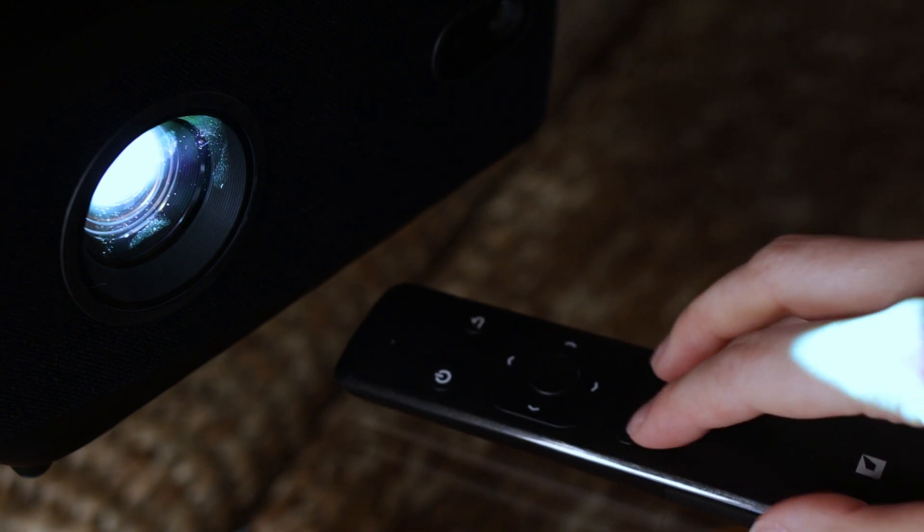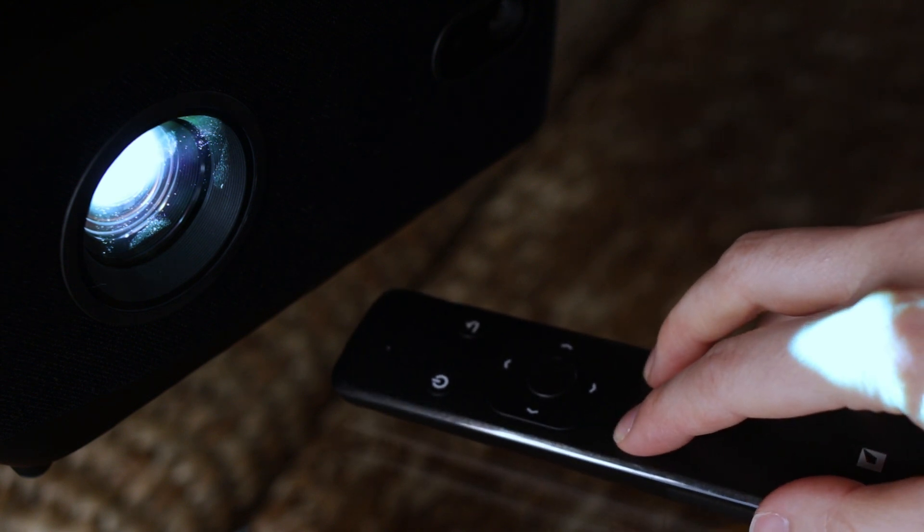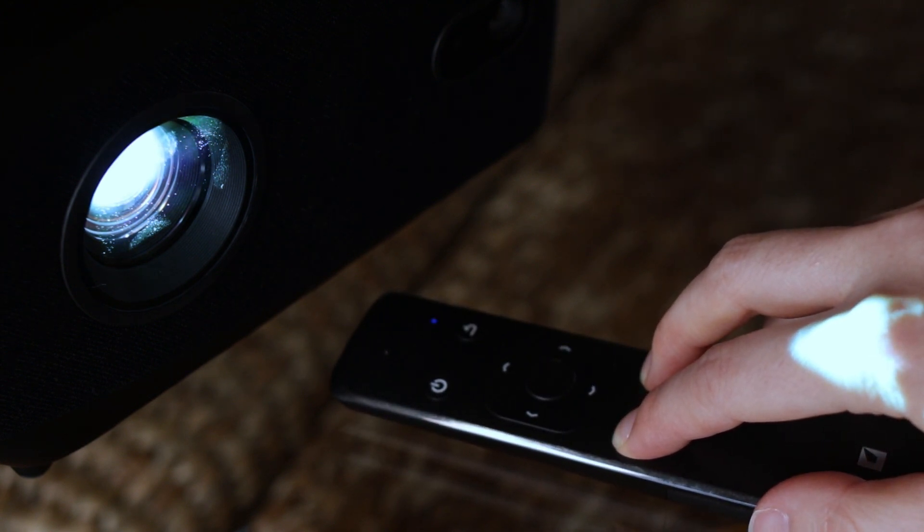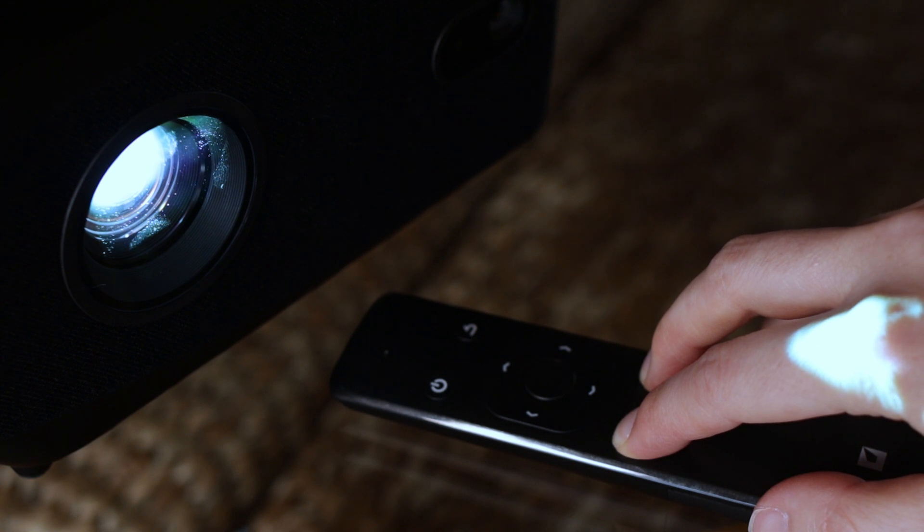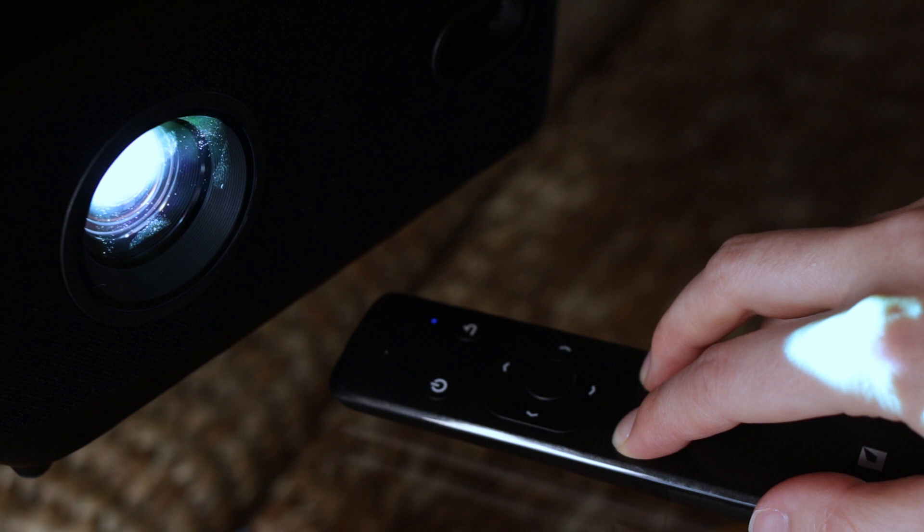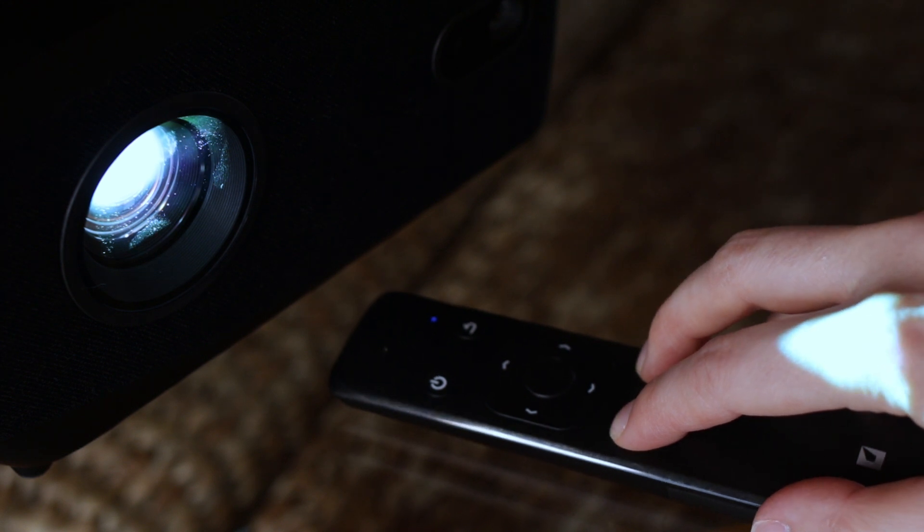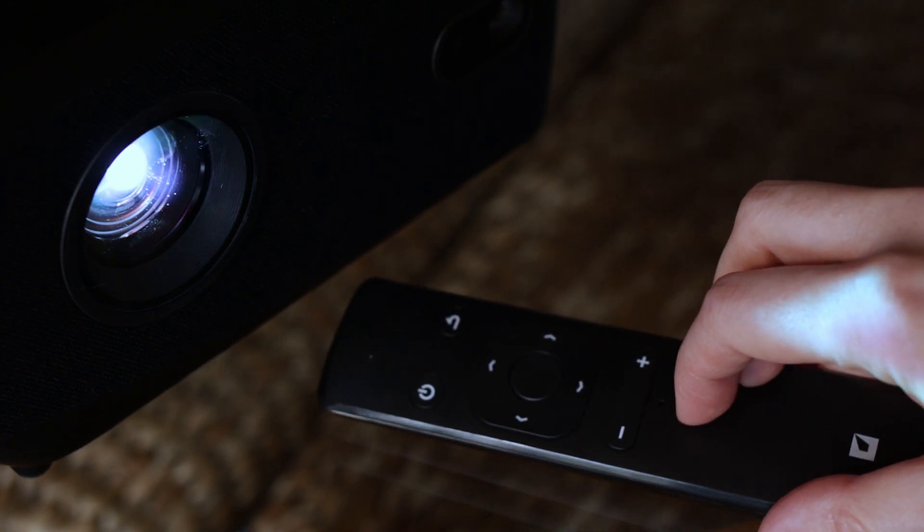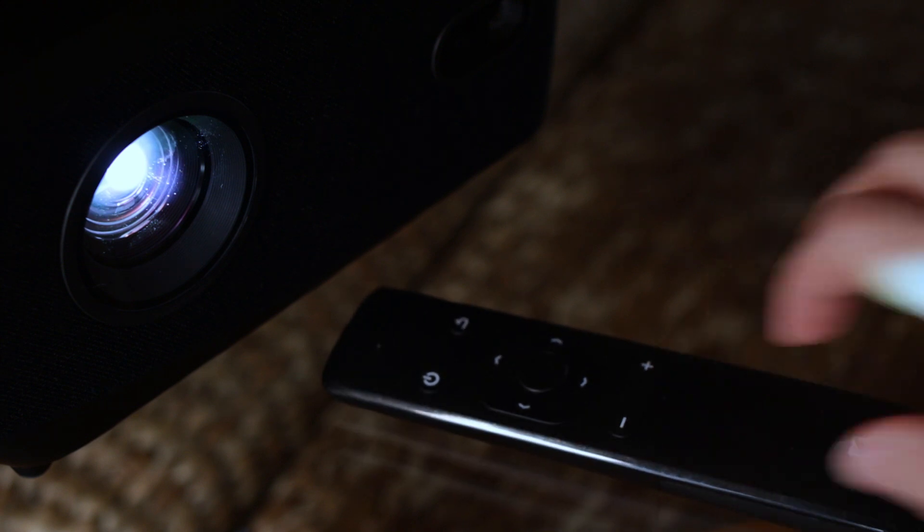Press and hold the plus and minus buttons at the same time. This will start the pairing process. You will know the remote is trying to pair to the Lightform device when the blue LED in the top right of the remote starts to flash. When the LED becomes solid blue, the remote has successfully paired.